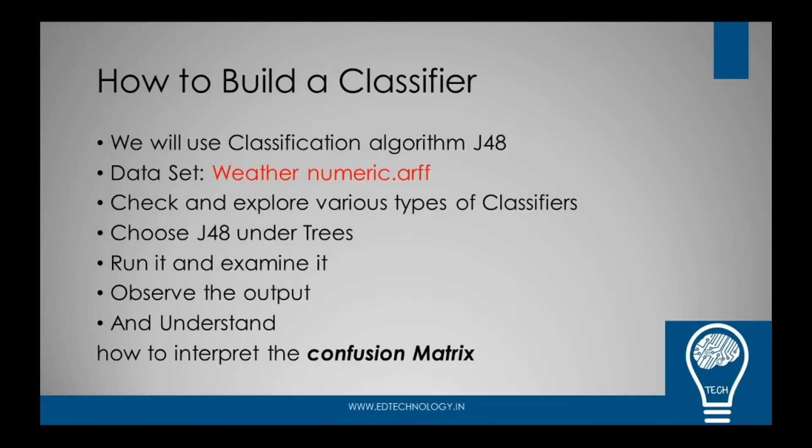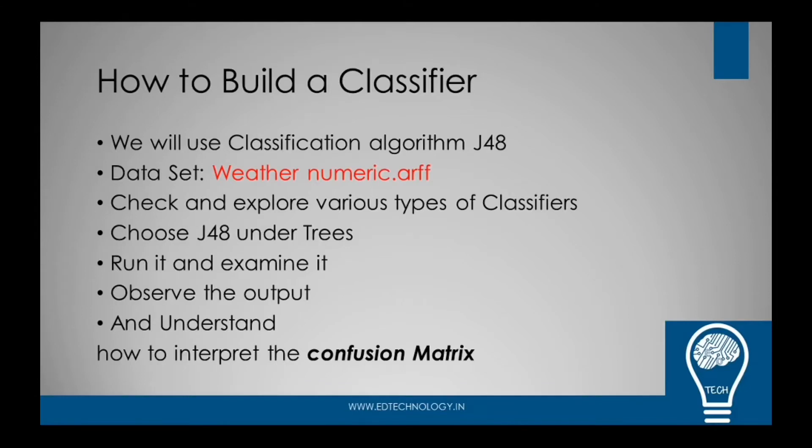In this practical, we are going to check and explore various types of classifiers available with the WEKA tool. We are going to work with J48, a tree-based classification algorithm. We'll run it, examine it, observe the output, and in the end, we'll try to understand and interpret the confusion matrix.